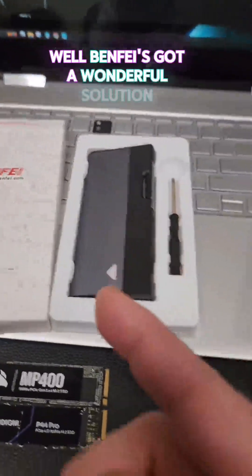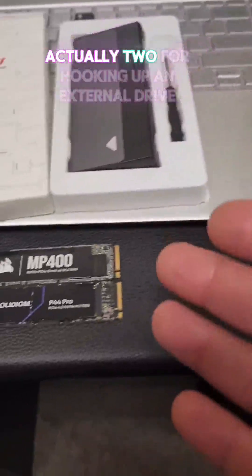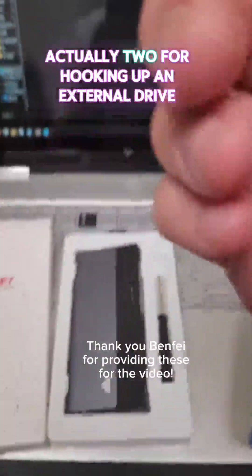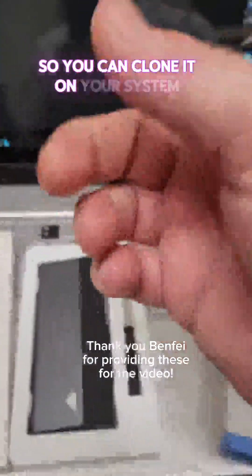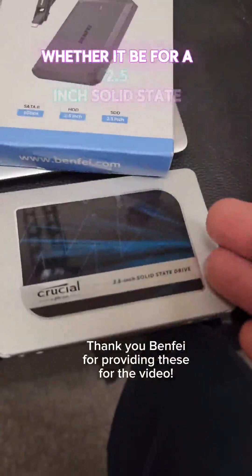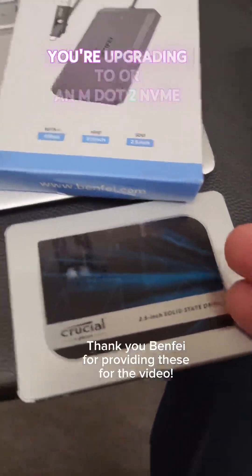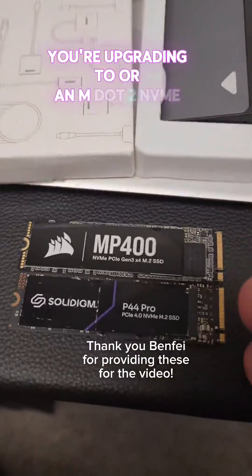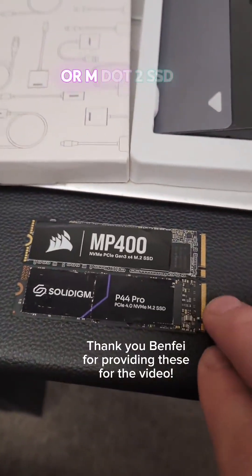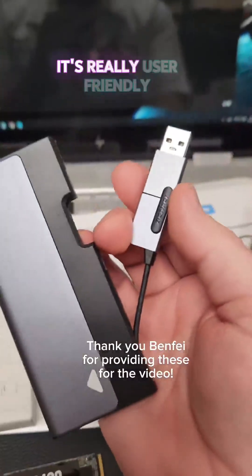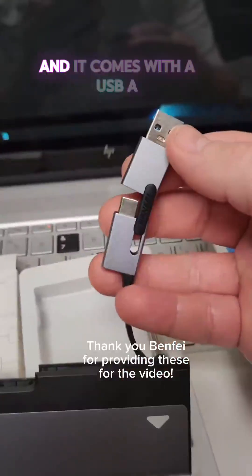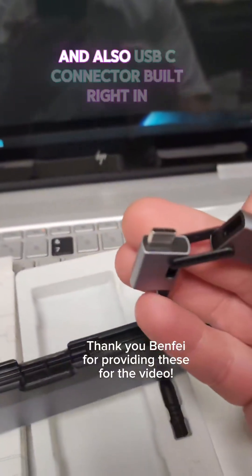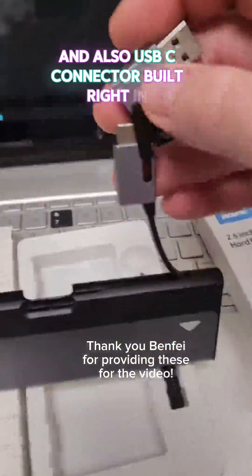Benfay's got a wonderful solution, actually two, for hooking up an external drive so you can clone it on your system, whether it be for a 2.5-inch solid-state drive you're upgrading to or an M.2 NVMe or M.2 SSD. It's really user-friendly and it comes with a USB-A and also USB-C connector built right in.